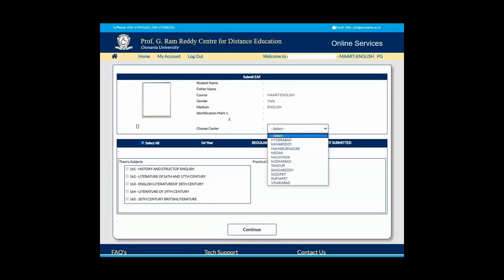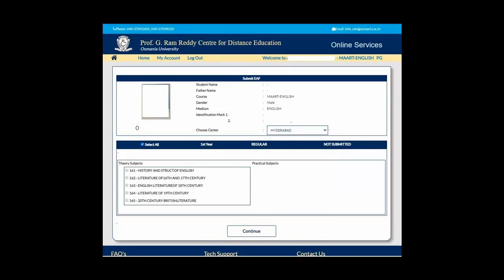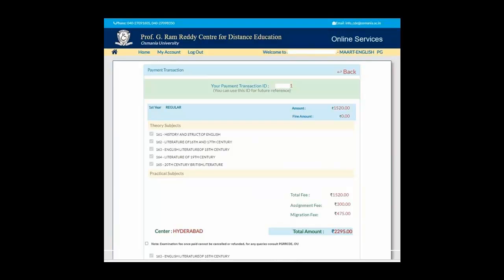Then select your center from where you are writing the exam, for example Hyderabad, and then click on Continue. Check for all the papers which you are paying the fees.